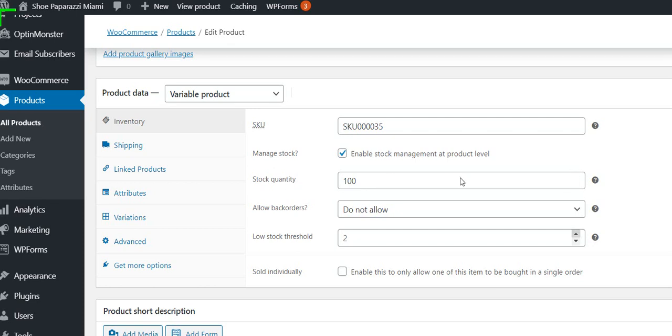Or if it's something that will always be available, you can set a number here. That number is the low stock threshold. When it gets to five left, it would send you an email and let you know that you're running low on that item.